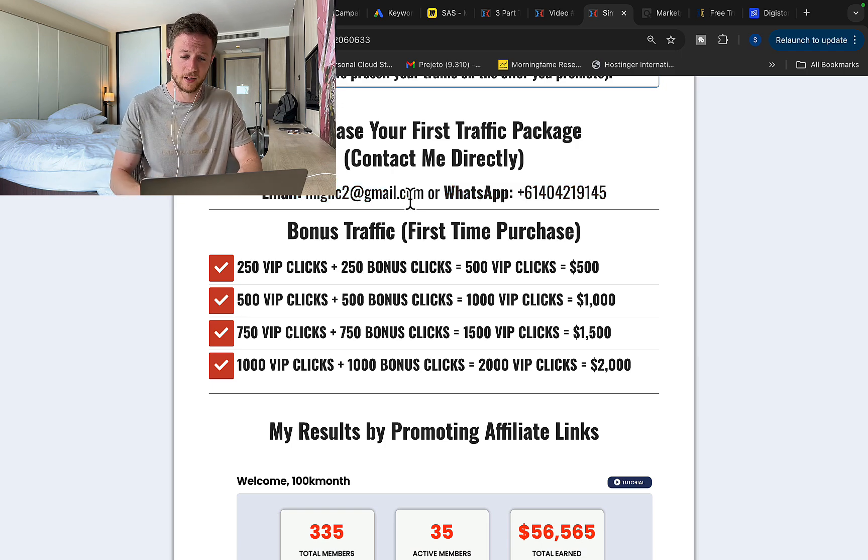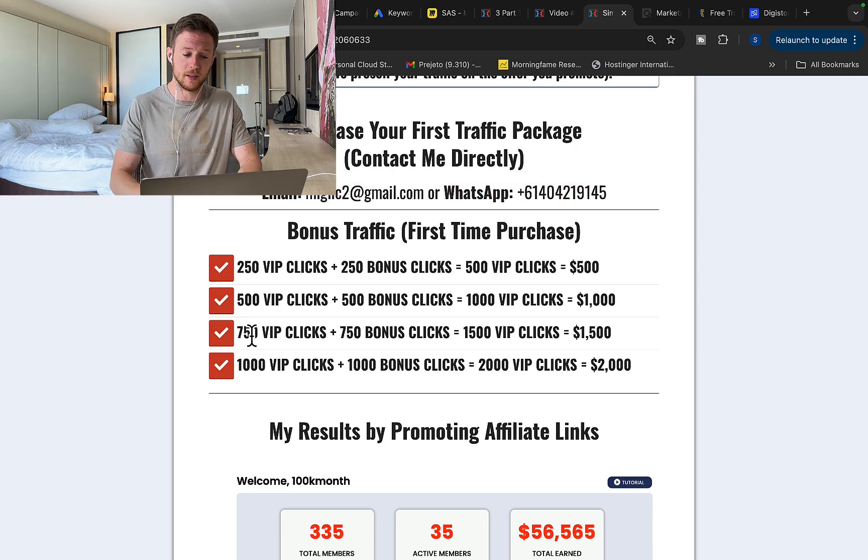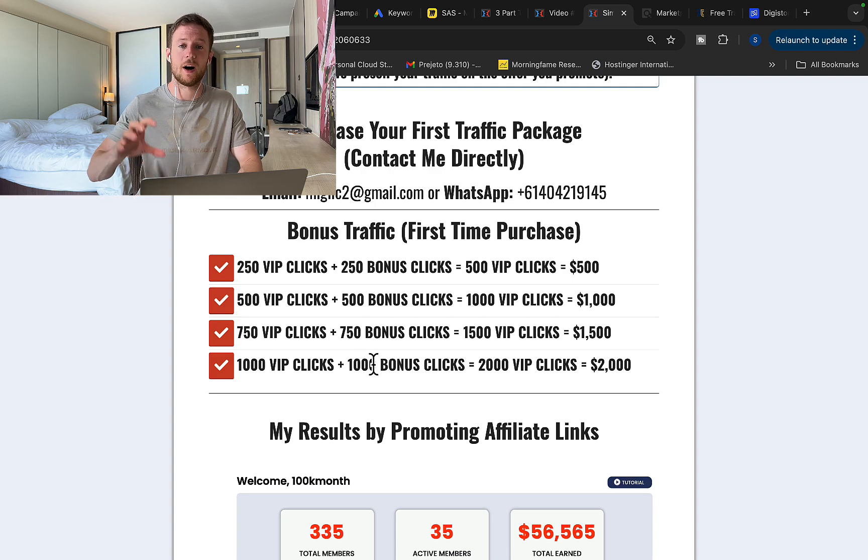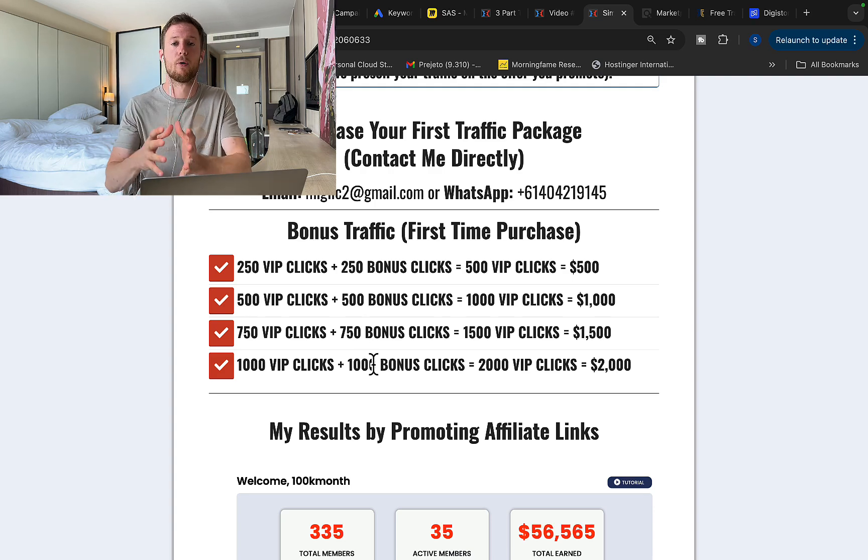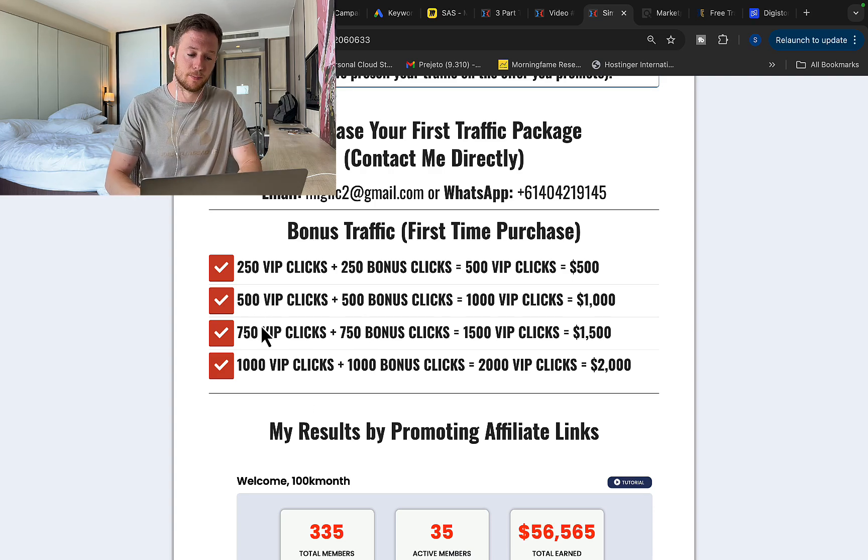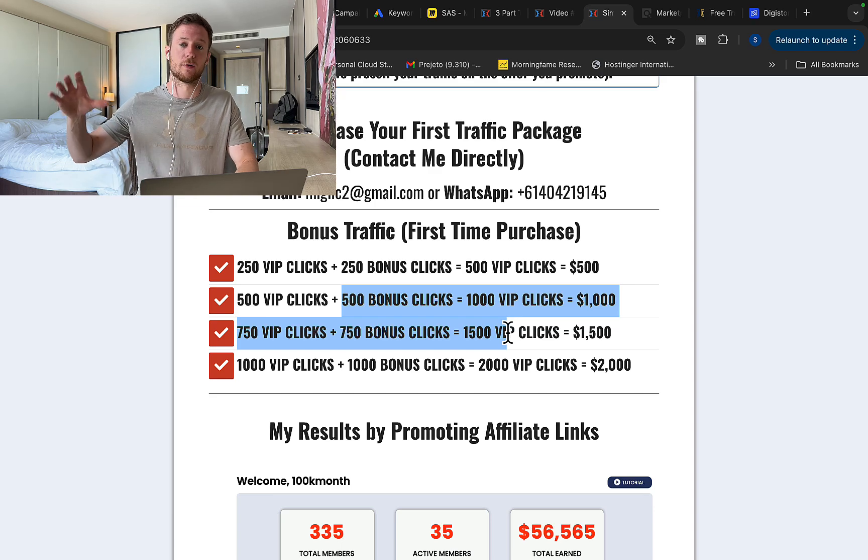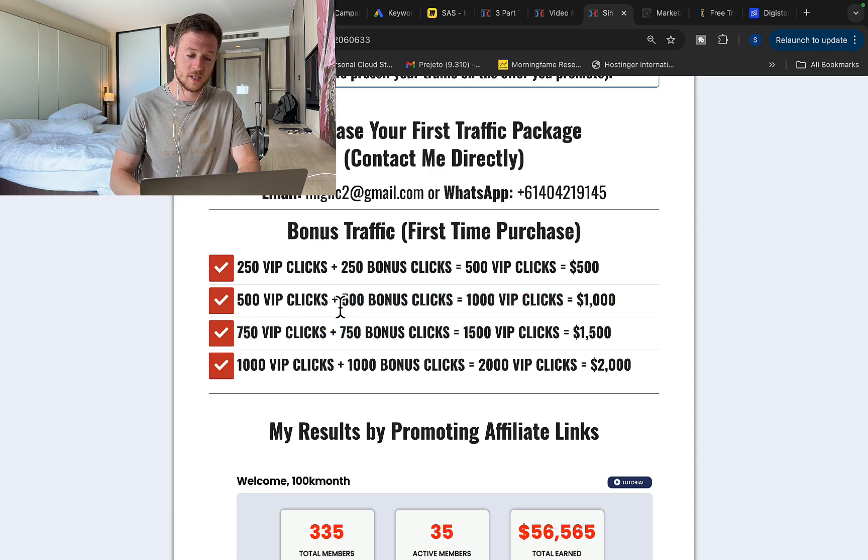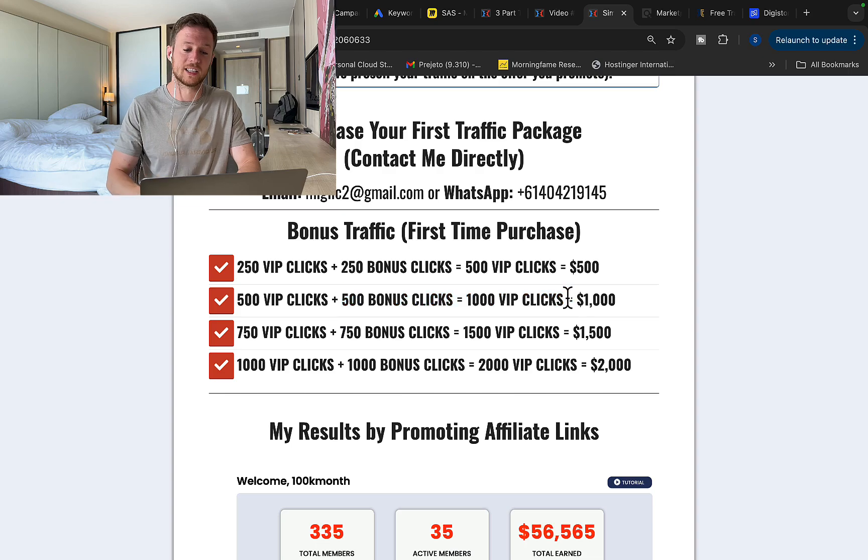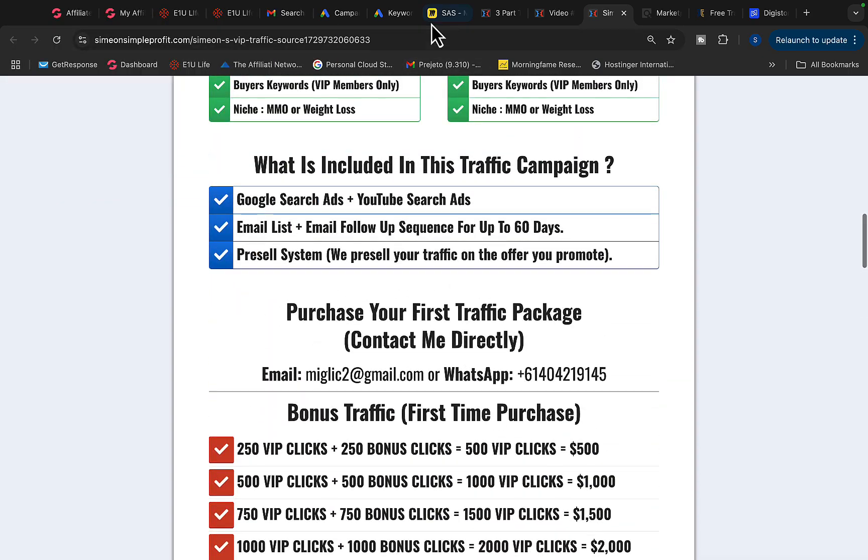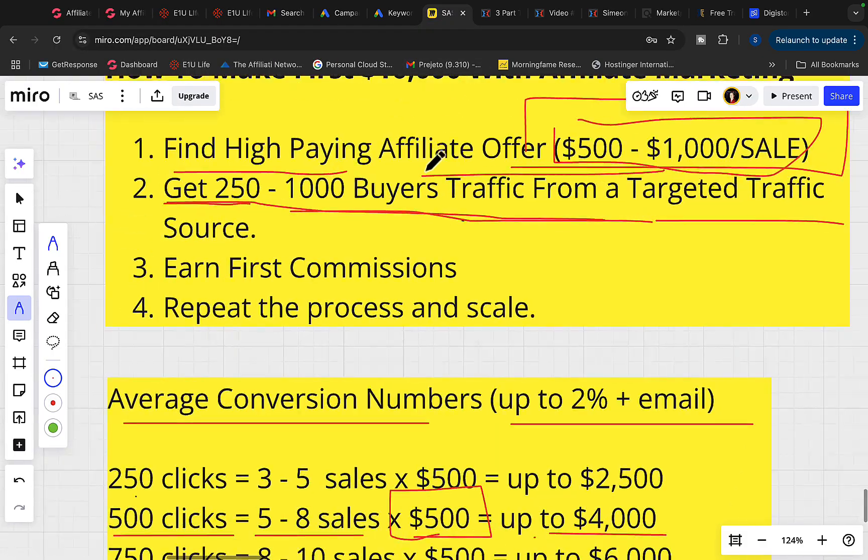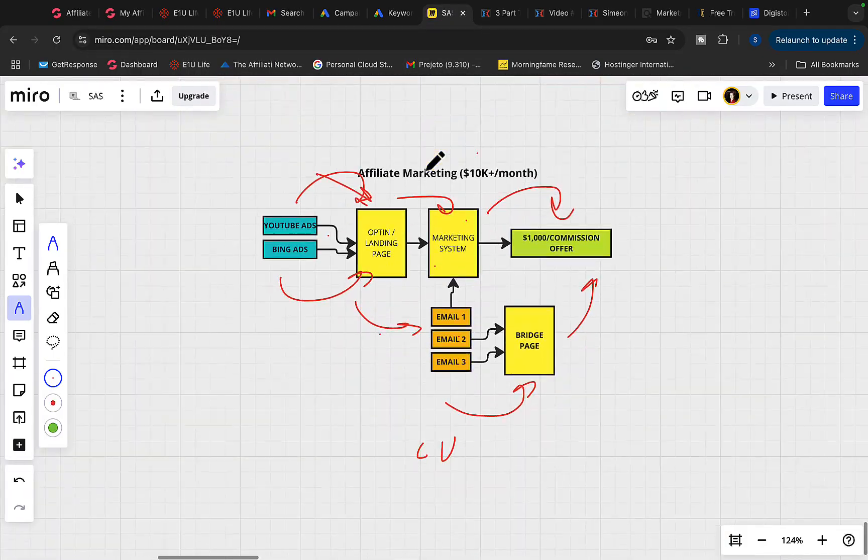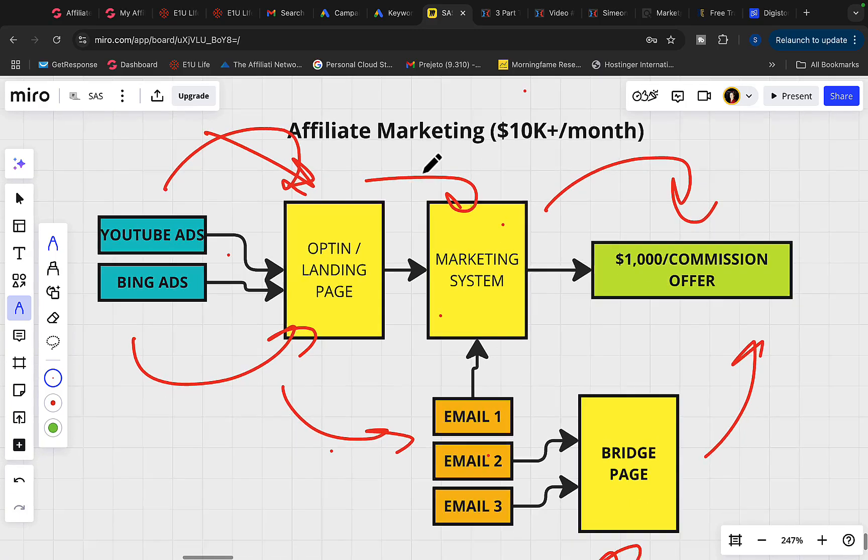You will simply have to send an email or message on WhatsApp and I will give you a special link to make the payment. And on first time purchase, you will get one extra bonus package for free. So that means you purchase 500 clicks, I will add 500 clicks extra for free on first time purchase. So let's say you pay for 500 clicks, you will get 1000 clicks on first time purchase. And then when you make the payment, we are going to set up the campaign.